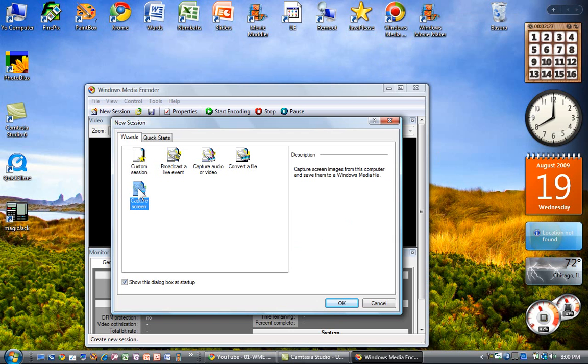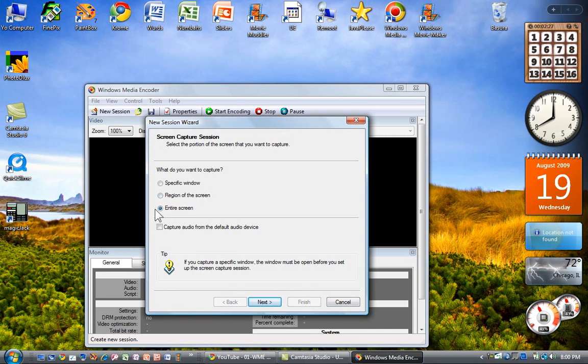I'm going to say capture the screen, which means capture the screen and the audio. And here, I'm going to take the entire screen. I could choose a region or a specific window, but in this case, I'm choosing the entire screen.